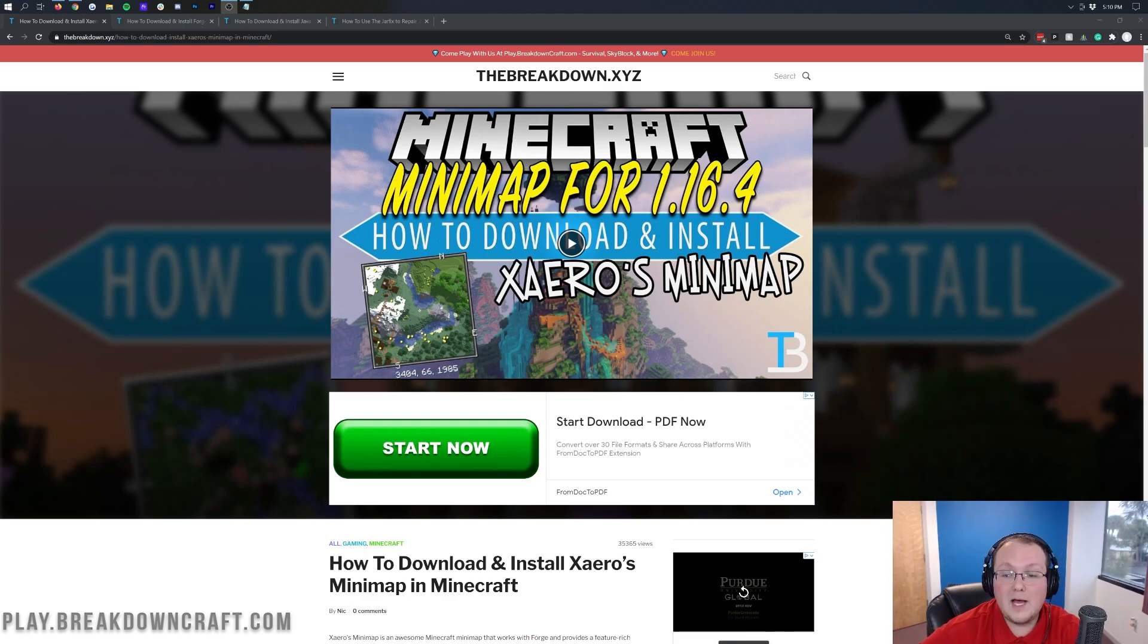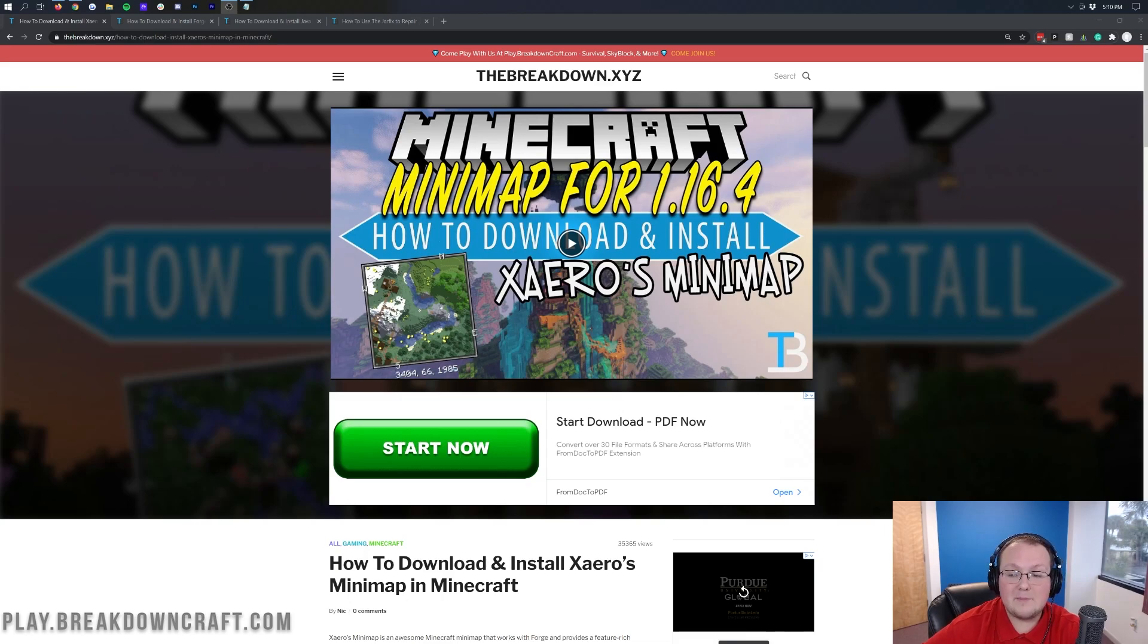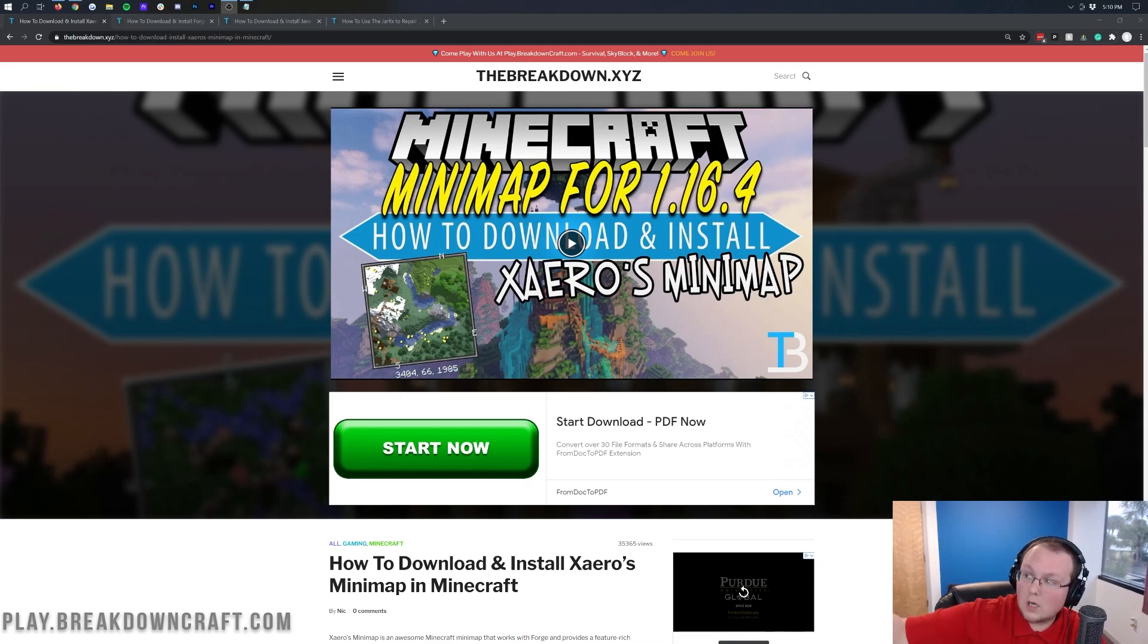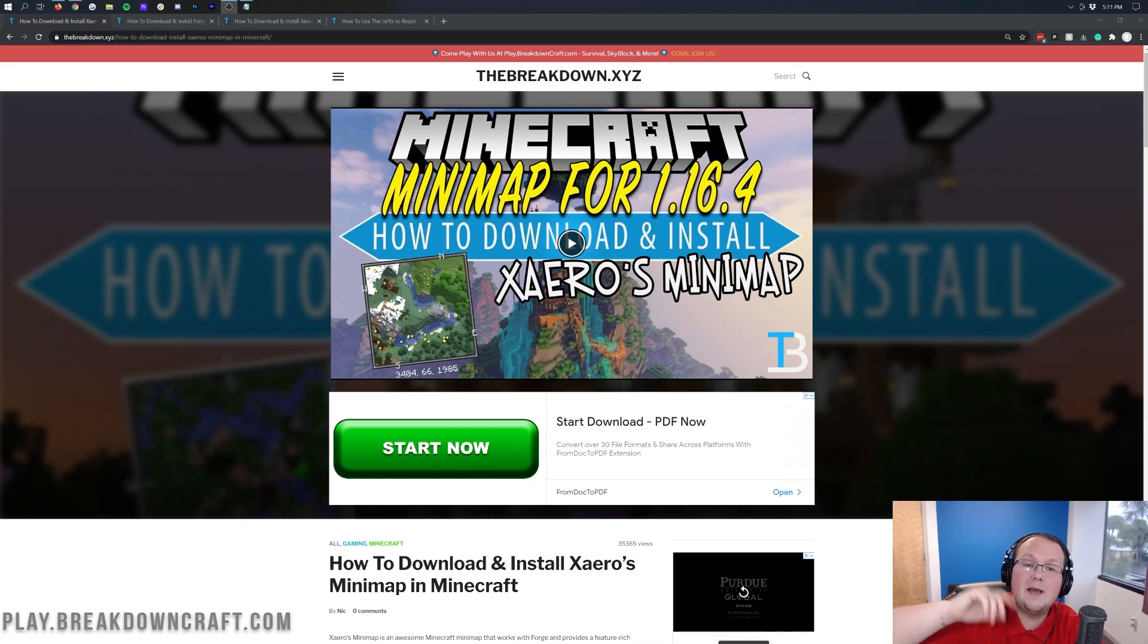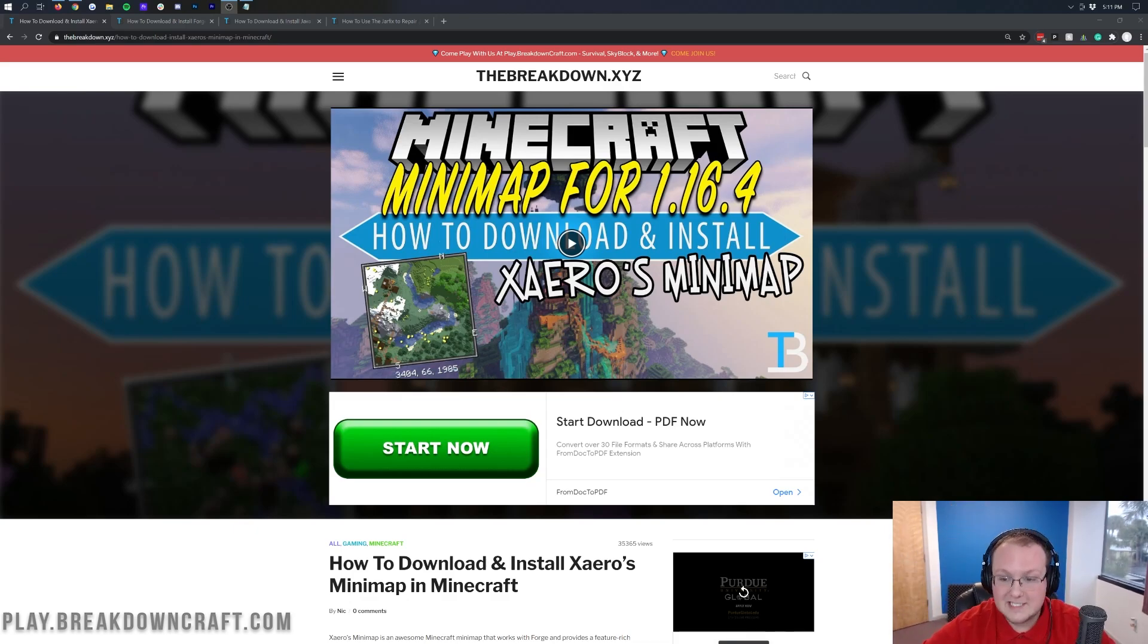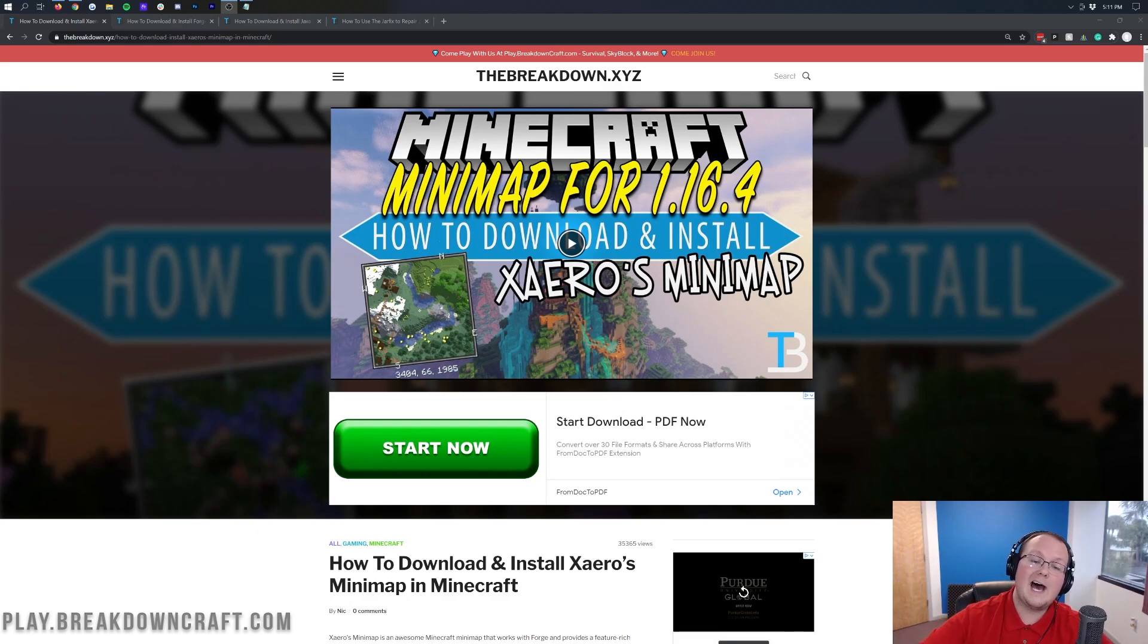It's actually one of the only mods that has updated for 1.16.5 because 1.16.4 mods work in 1.16.5 without any problems. But this one has actually been updated and had updates since 1.16.5 came out, which is something I like to see.